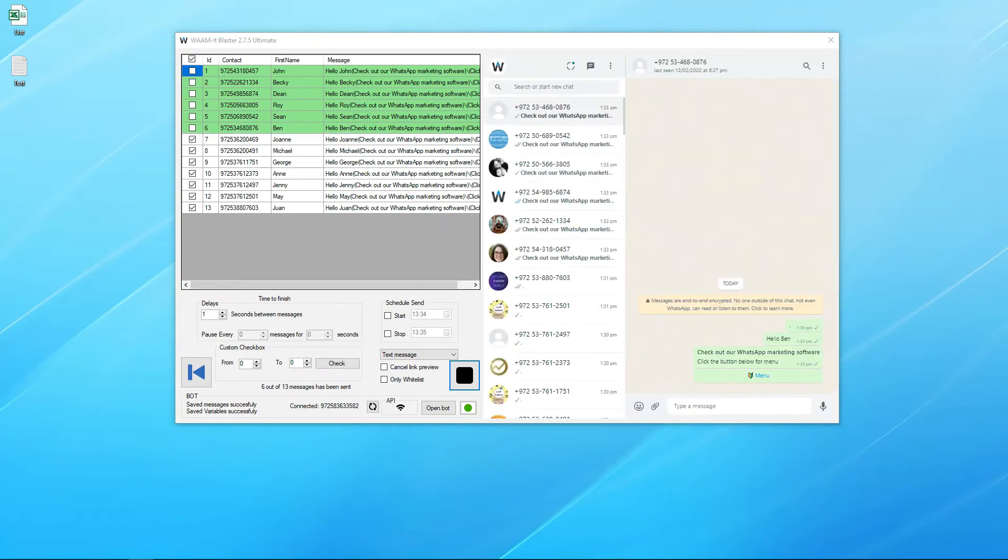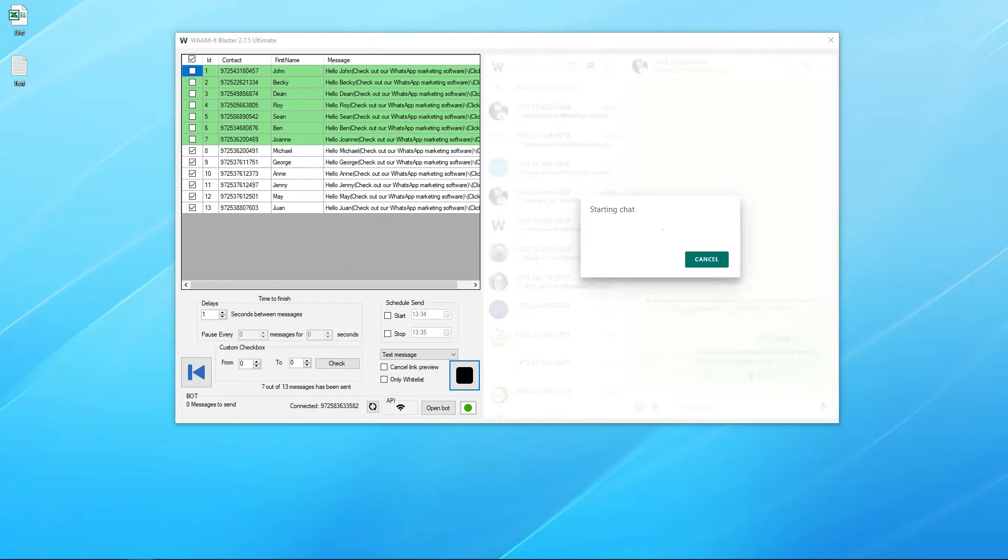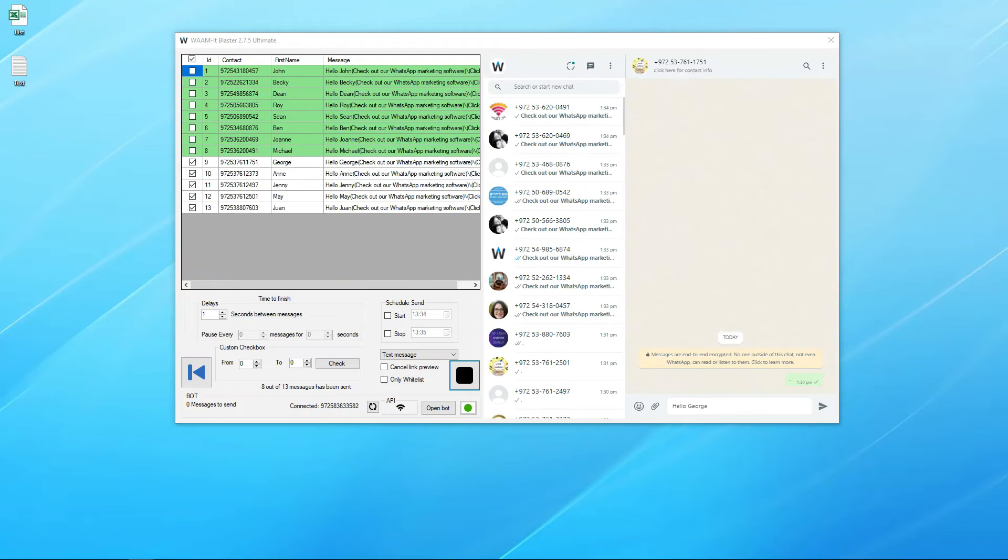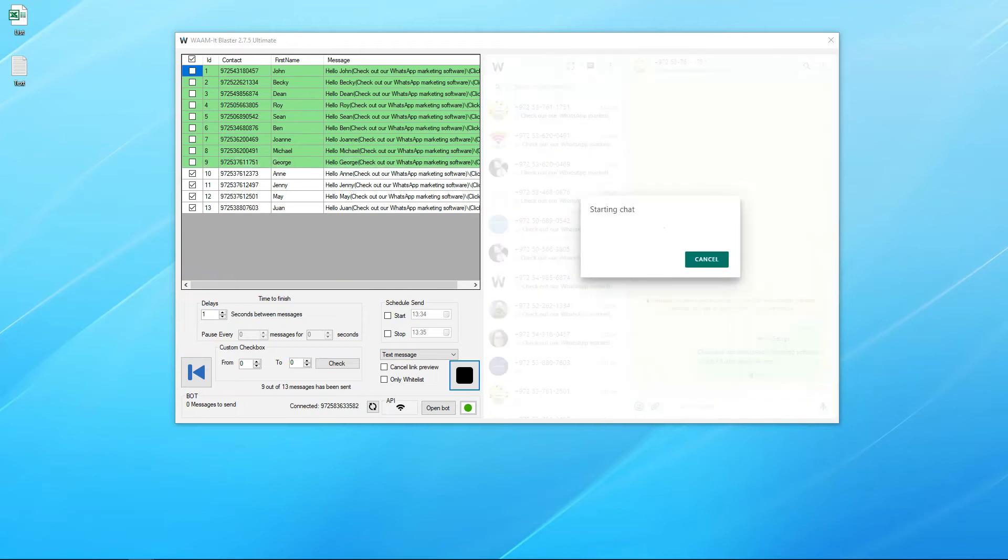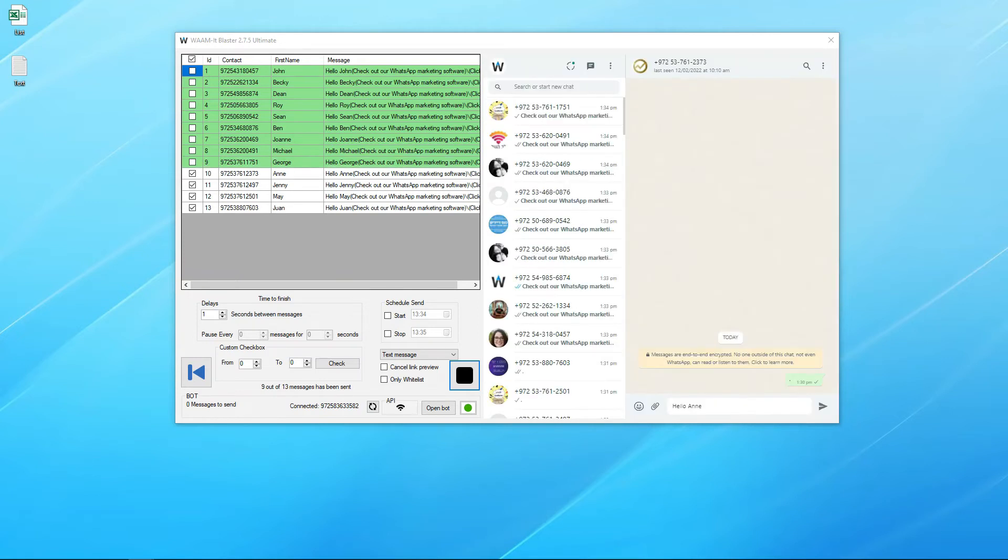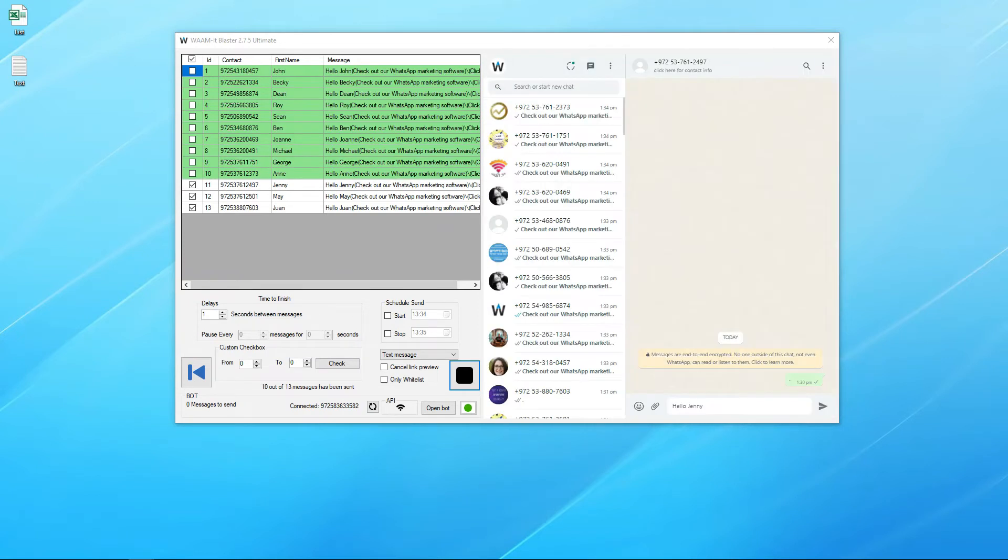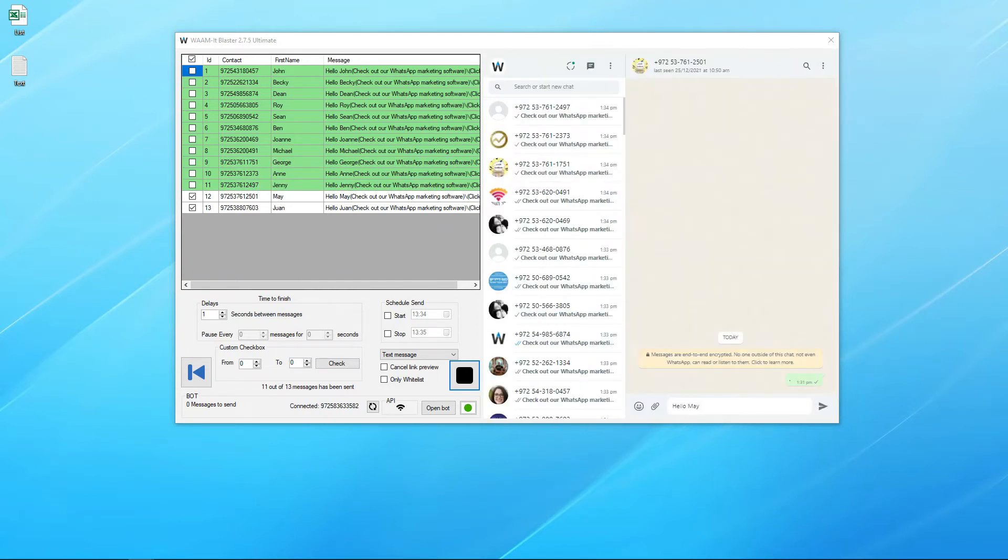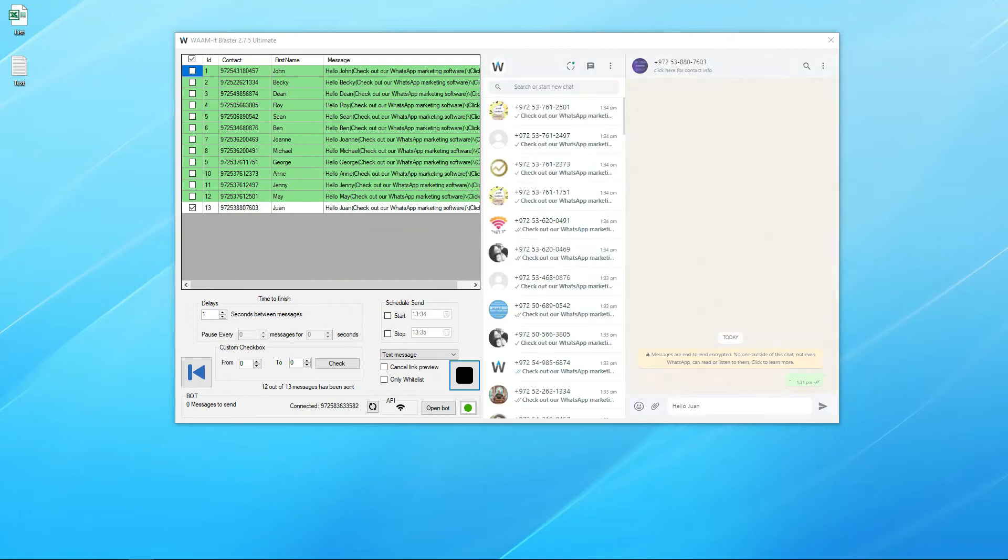Use Blaster to post your messages including text, files, emojis, clickable buttons, and individual files to each recipient with many more options.